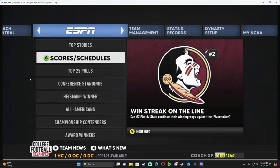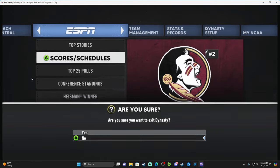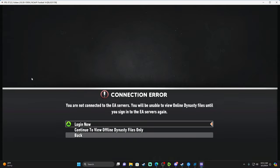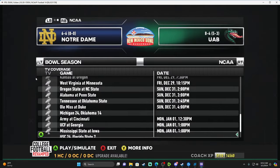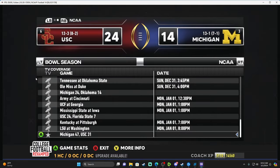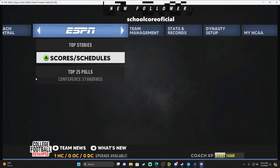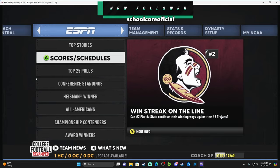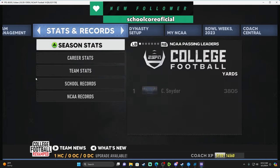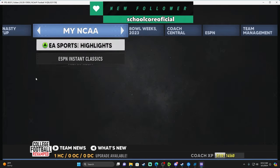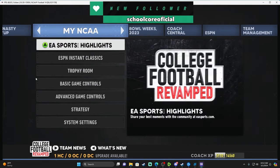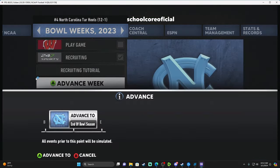Close that out, exit the dynasty one last time, open it back up and your championship result is there. That's how you do the playoffs. It works the same for eight and twelve teams — just more steps. Now advance to the end of the bowl season.